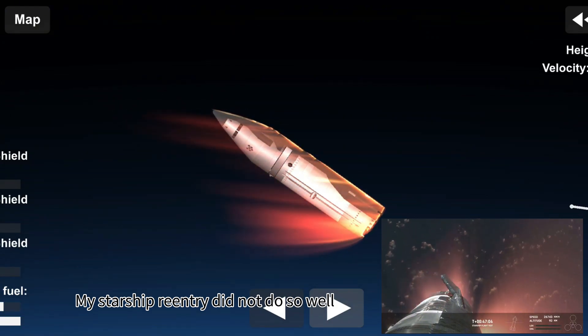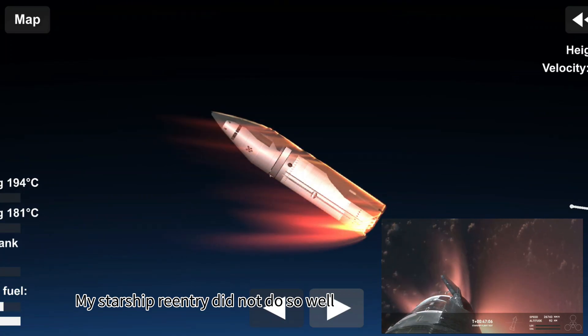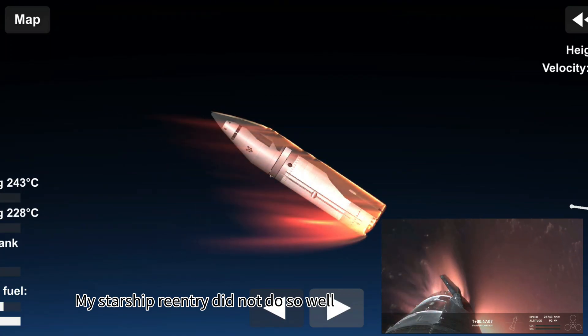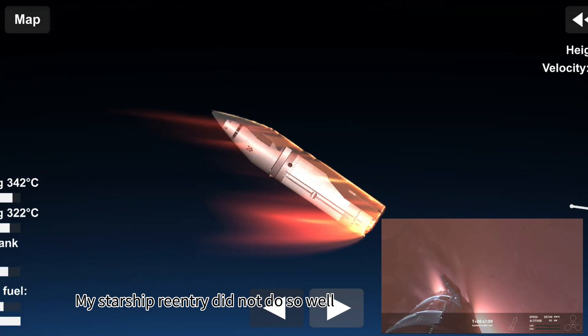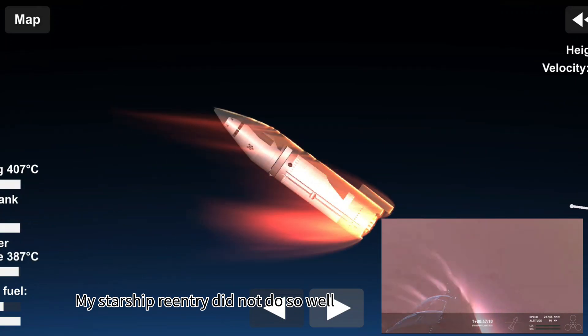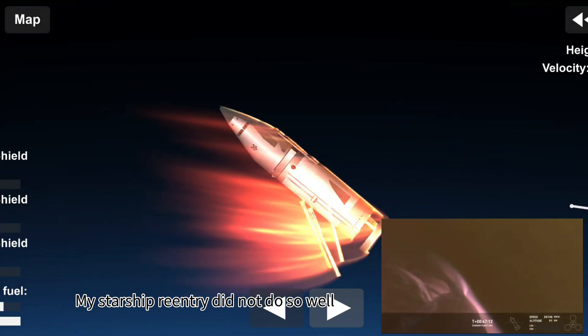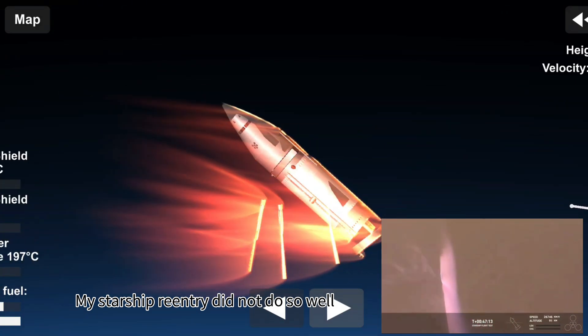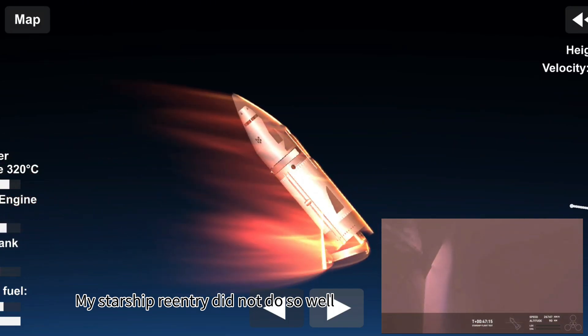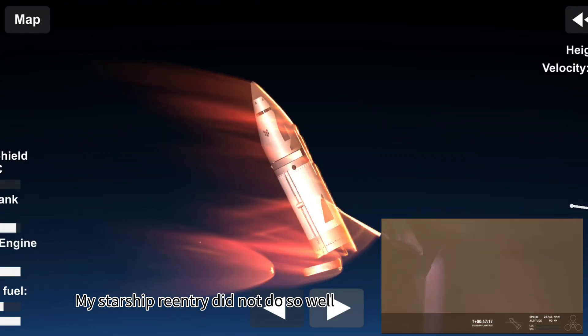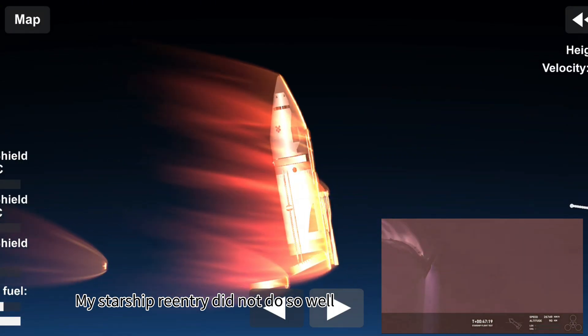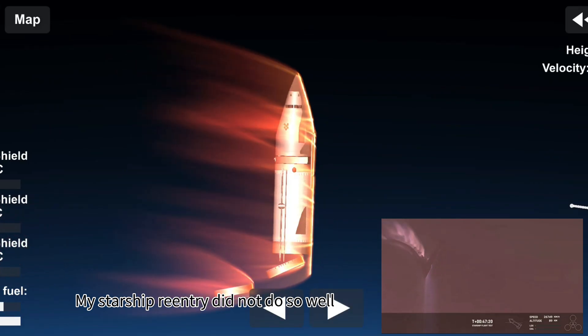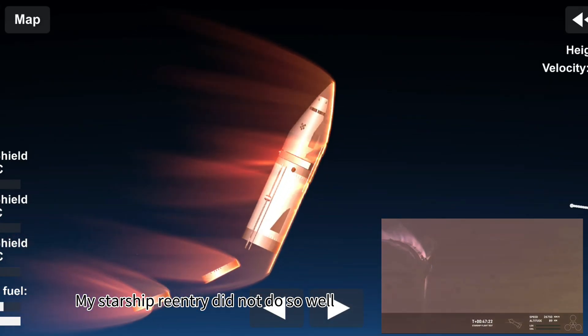The ascent burn that we did was to get us to orbital velocities, even though we were on a nearly orbital trajectory. So the heating and the loads that Starship is going through right now are what it would be getting if it were recovering from an orbital mission. And just the fact that we have views through entry, this is incredible.